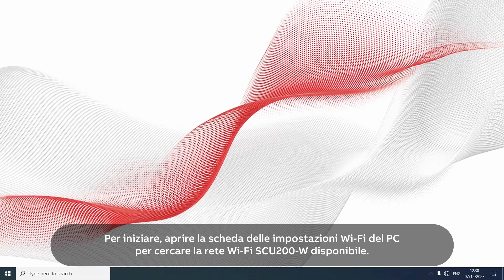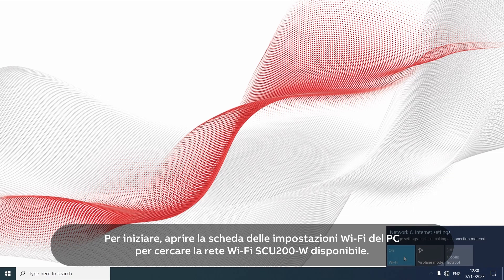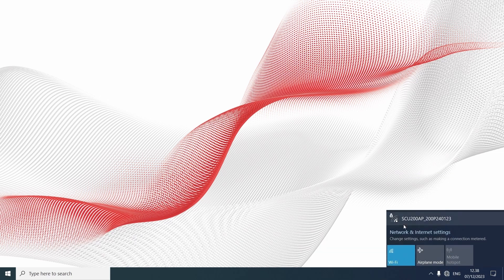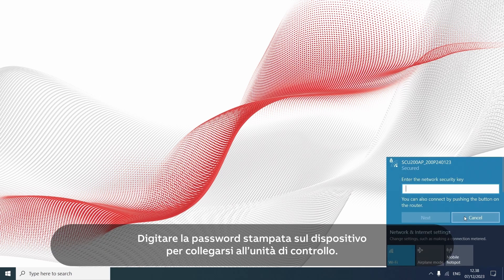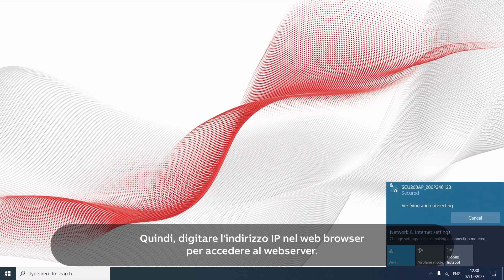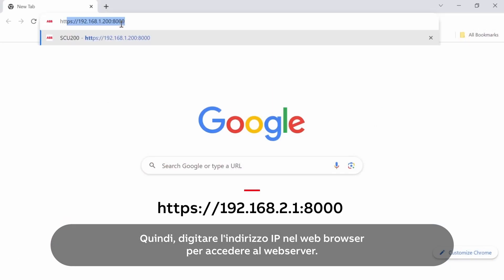To start, open the Wi-Fi settings tab of the PC to scan for available SCU 200W Wi-Fi networks. Type the password printed on the device to connect the control unit. Then type the displayed IP address in the web browser to access the web server.